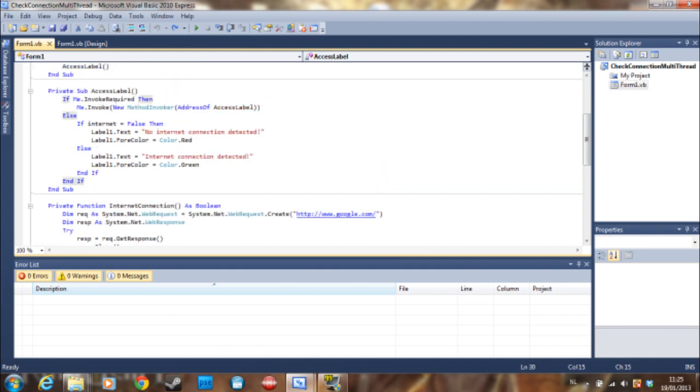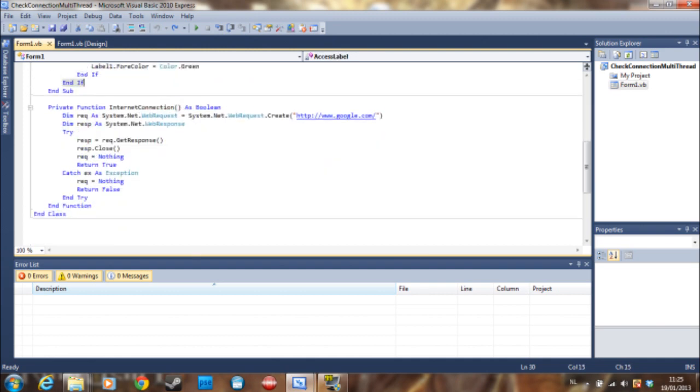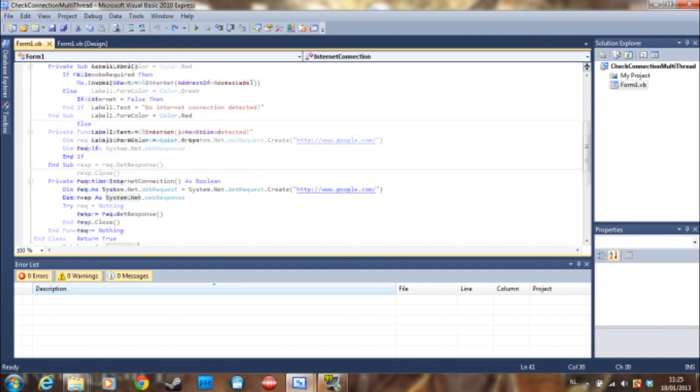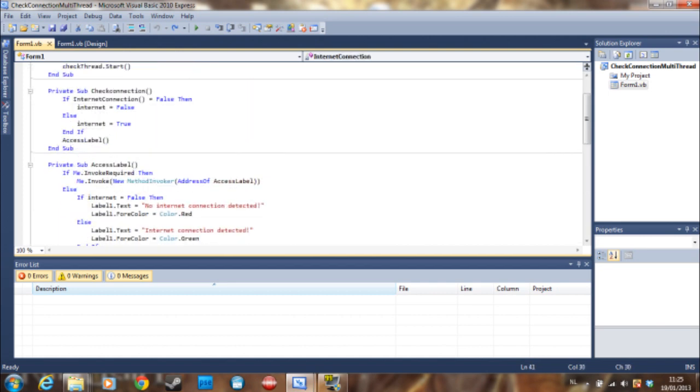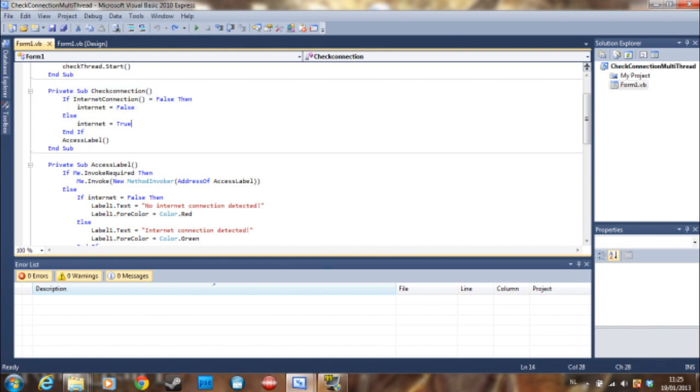But don't mind that. I'm going to explain this in another tutorial how to do this. But we are focused on cross-threading here. So we just check it and then we are going to say internet is false or internet is true. So that's all it's going to do.